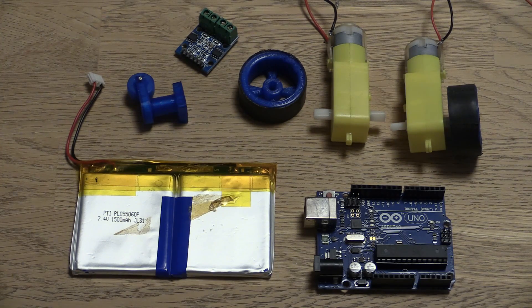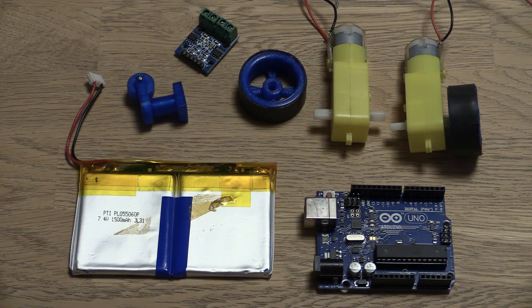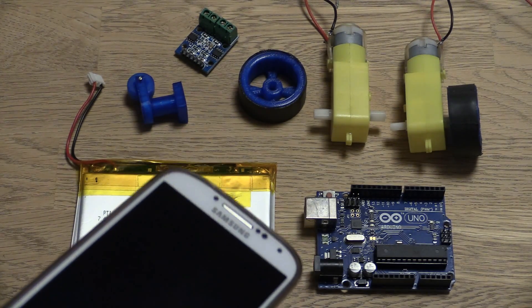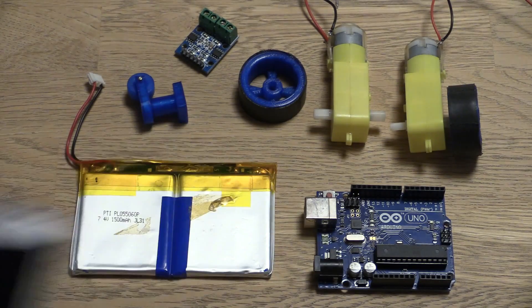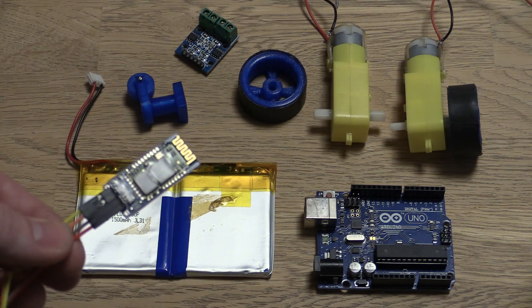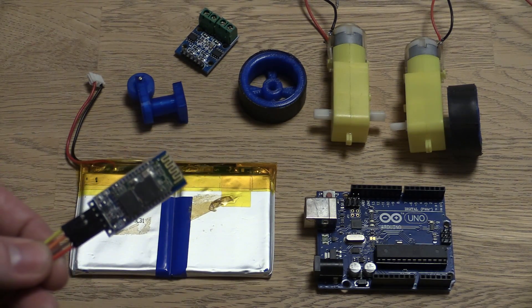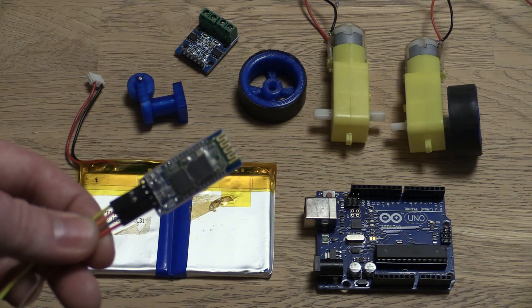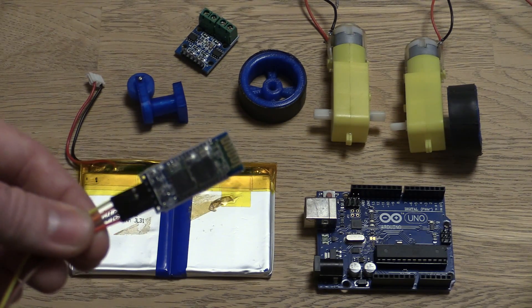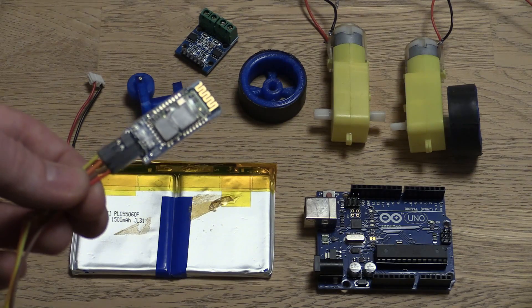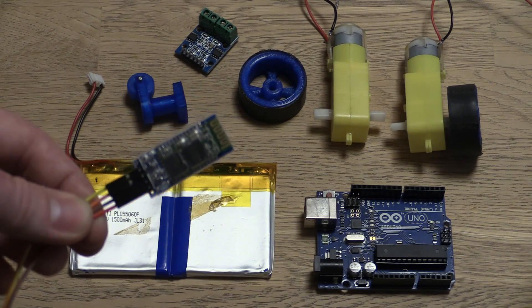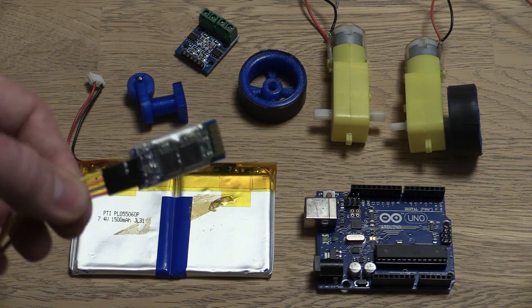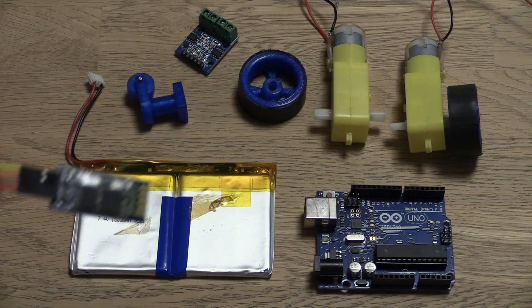We will also need some way of controlling the robot. And for that we will be using an Android mobile phone and a Bluetooth module. These are called HC-06 or HC-05. You can also find these on eBay or AliExpress and they are about $2 I think. So also very cheap.